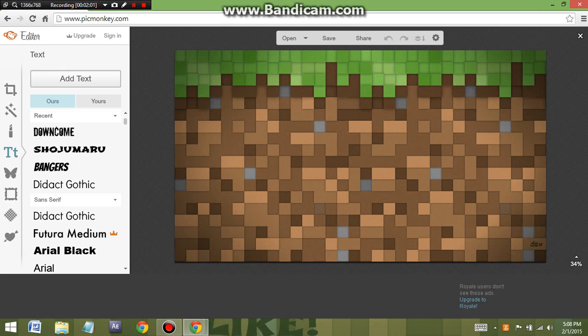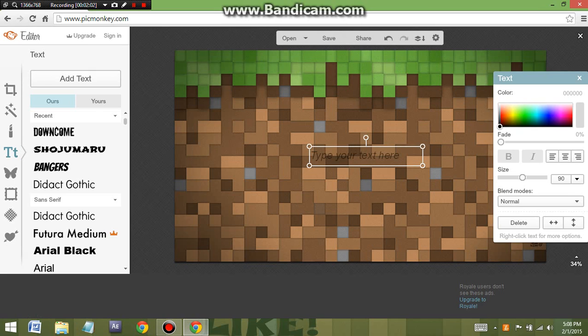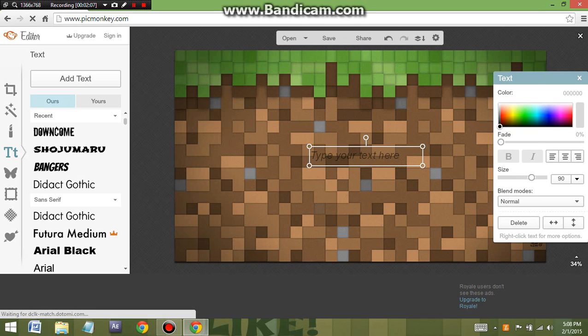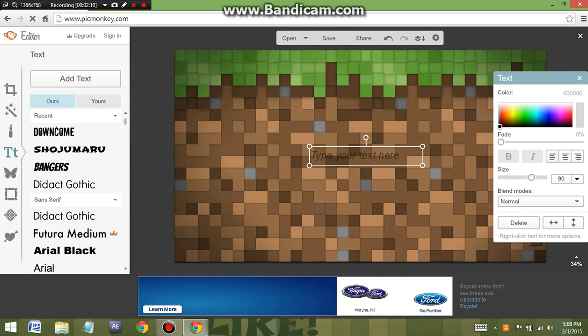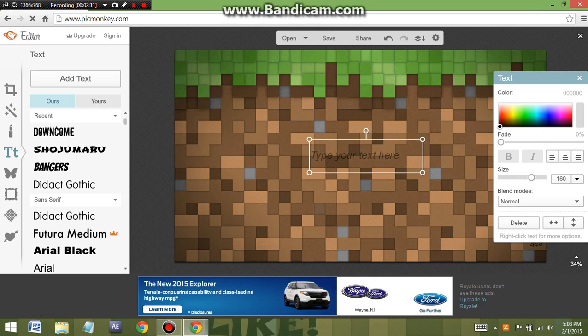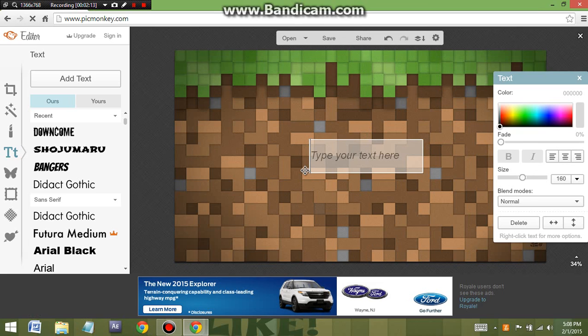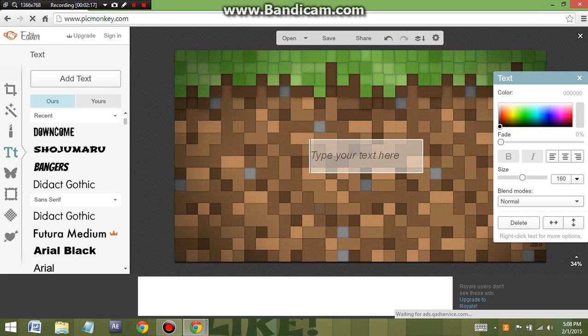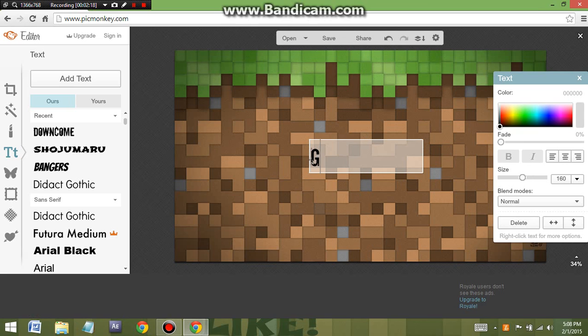With this, now you can change the size, you can make it in italics, and you can make it bold, which is what I'm going to do right now. Once you're done with that, all you need to do is basically click it and type in what you want. So in this case, let's type in ghostman99.